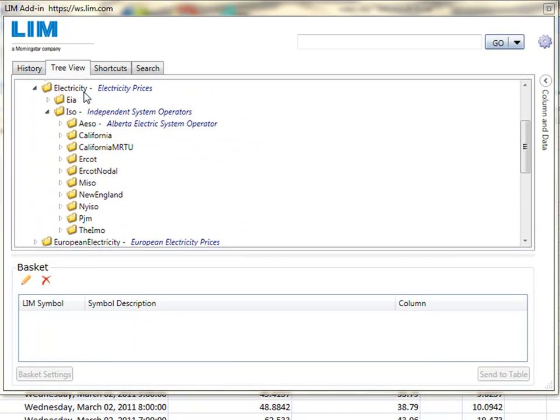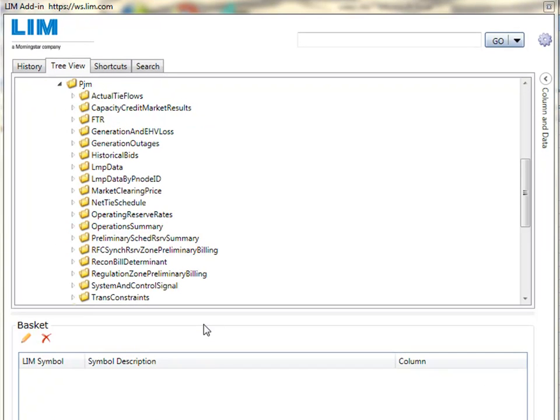Our electricity offering covers EIA and all the independent system operators. Each ISO contains data regarding capacity, generation, outages, LMP data, and also constraints.